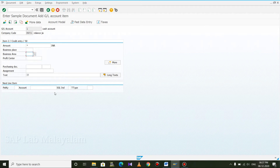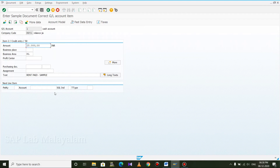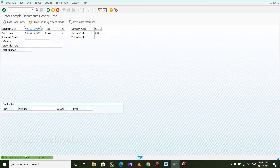Business area. Text is copy and plus. Line item 1, line item 2. I will copy the amount, copy the text, copy the post, copy the status bar. Document 901 was stored in company code RP01.